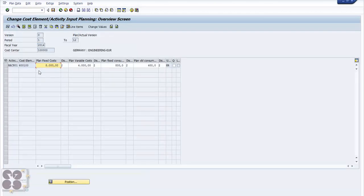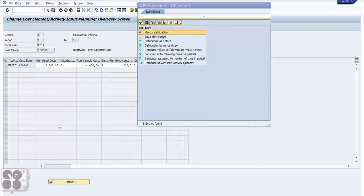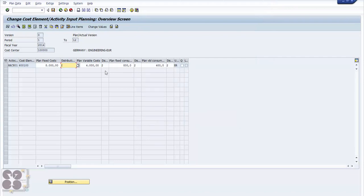Click the overview button or press F5. You'll see activity MSA01 Machine 01, cost element fixed cost — I want to enter eight thousand. For distribution, you choose how you want to distribute: option two says equally distributed, or distribution as before. There are a couple of options. You can plan variable cost, plan fixed cost, and plan variable consumption.